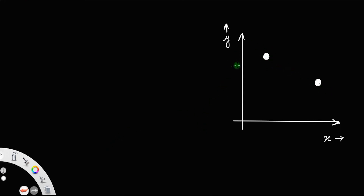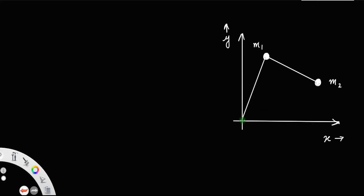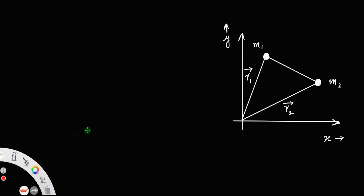Let us consider a two-particle system with masses m1 and m2. Let us join these masses — this is the line joining the centers of these two masses. Let the position vector of mass m1 be r1 and that of m2 be r2. The center of mass of these two systems will be somewhere on the line joining these two points. Let us call that point C, and the position vector of the center of mass be rcm.